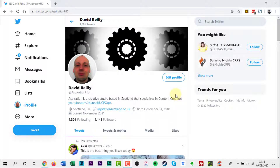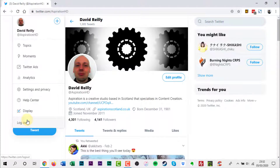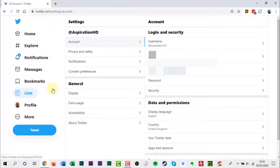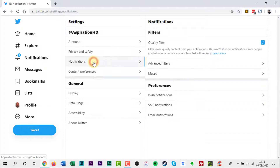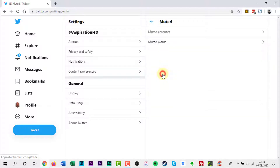On Twitter's website, click the More option on the left. Click Settings and Privacy. Click Notifications. Click Muted. Click Muted Words.